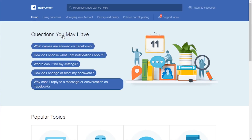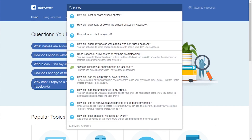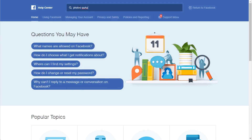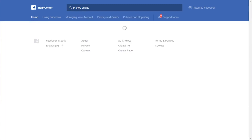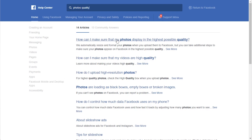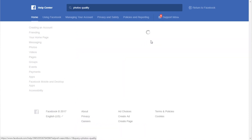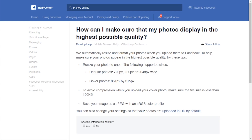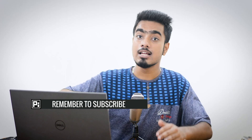Right now, it's 2048 pixels wide — that's the best resolution in which Facebook shows your image in the highest possible quality. But since it keeps changing, let's search 'photos quality' or 'dimensions.' There's an article: 'How can I make sure that my photos display in the highest possible quality?' Resize your photo to one of the following supported sizes. For regular photos — we're talking about posts, not covers or profile pictures — they should be 720, 960, or 2048 pixels wide. The height can be anything, but the width has to be 2048 for the highest possible quality.